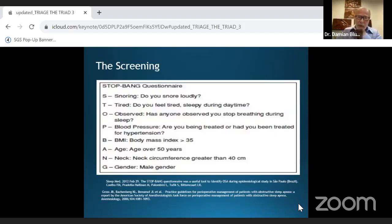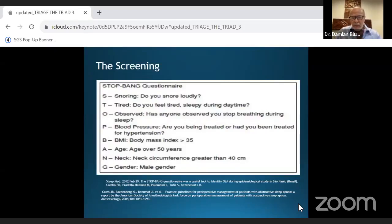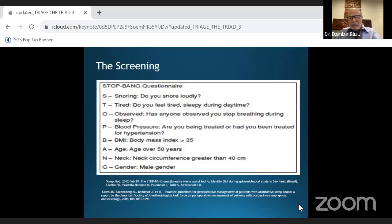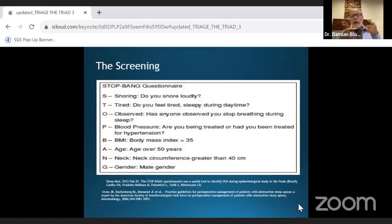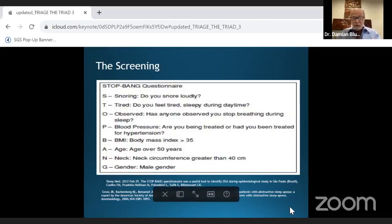The STOP-BANG questionnaire covers: Snoring — do you snore loudly? Tired — do you feel tired during the daytime? Observed — has anyone seen you stop breathing at night? Pressure — do you have high blood pressure or are you being treated for it? BMI, Age, Neck circumference, and Gender. As we get older, muscle tone changes, fat distribution changes, there's laxity in the muscles, and even the posterior cells of the tongue change and become less active.